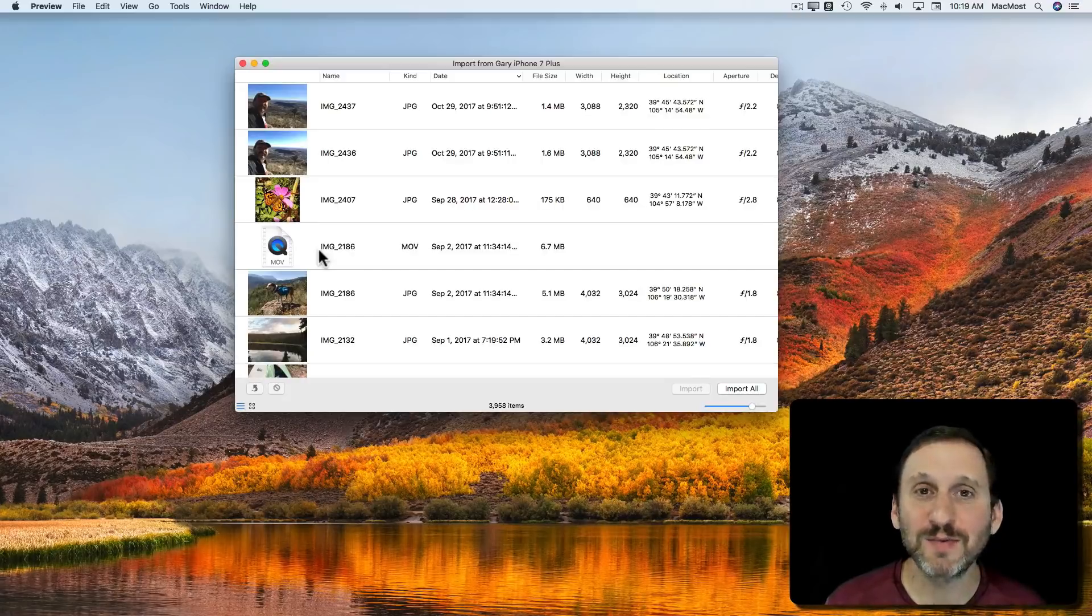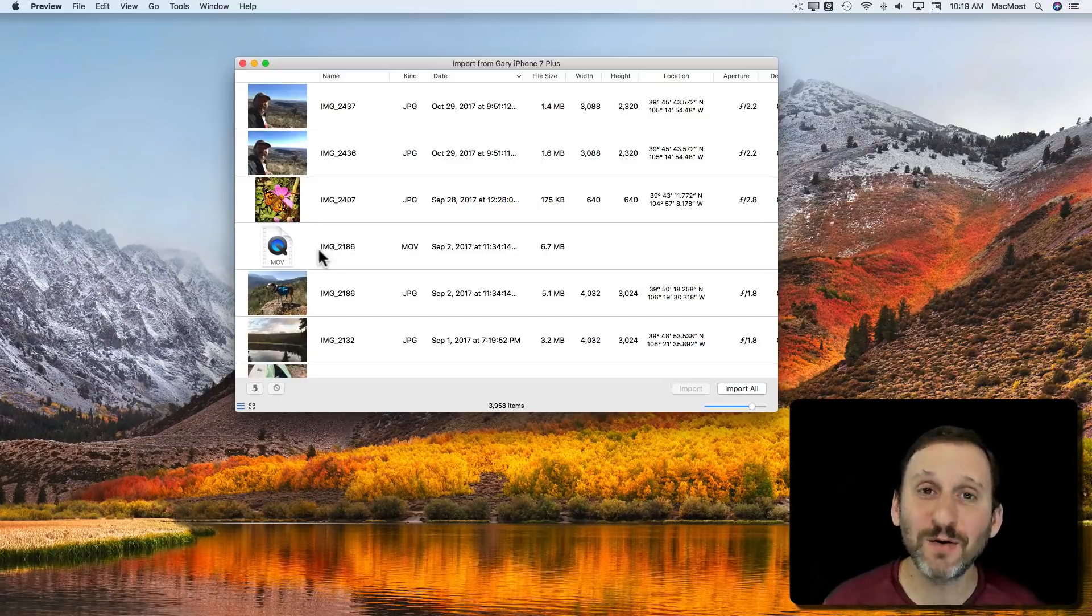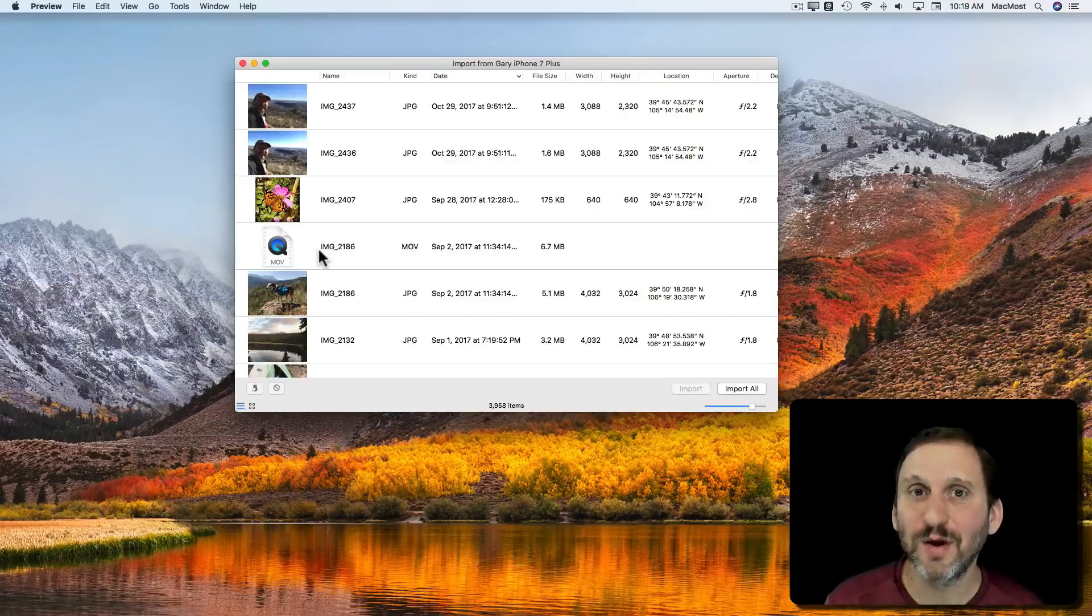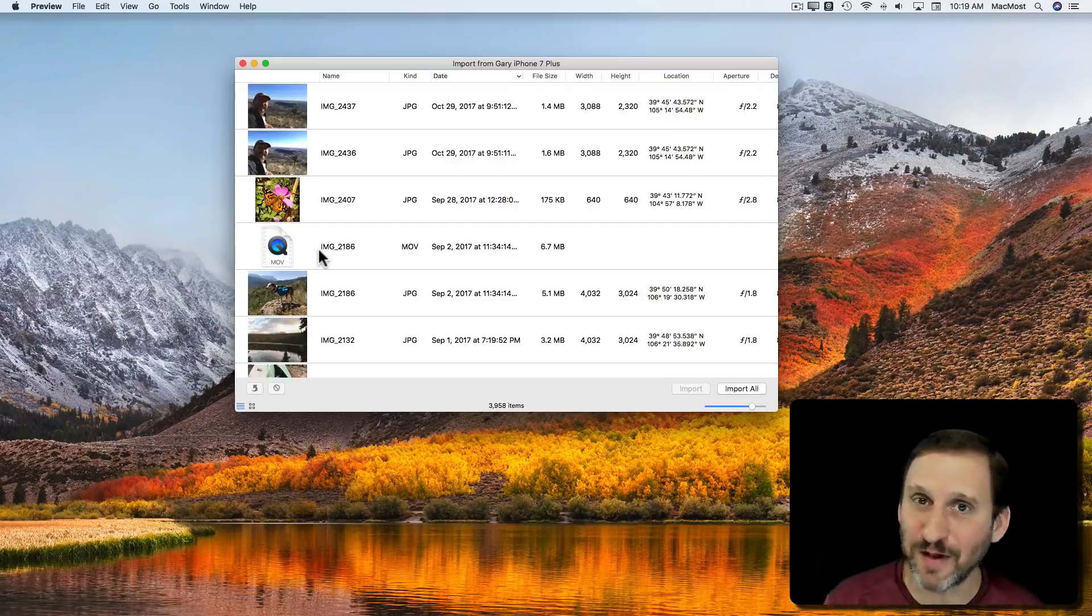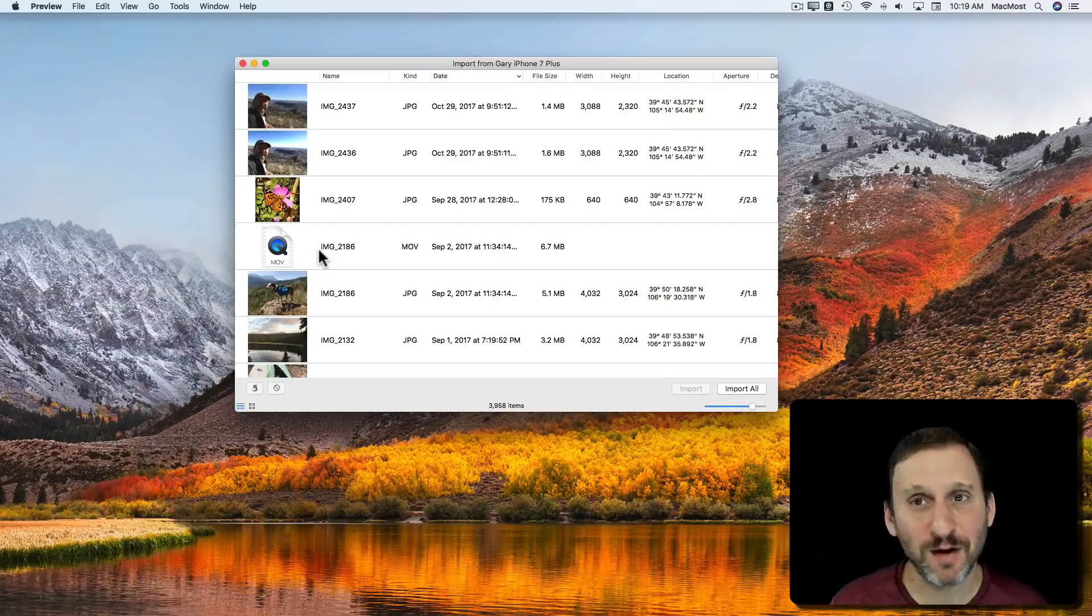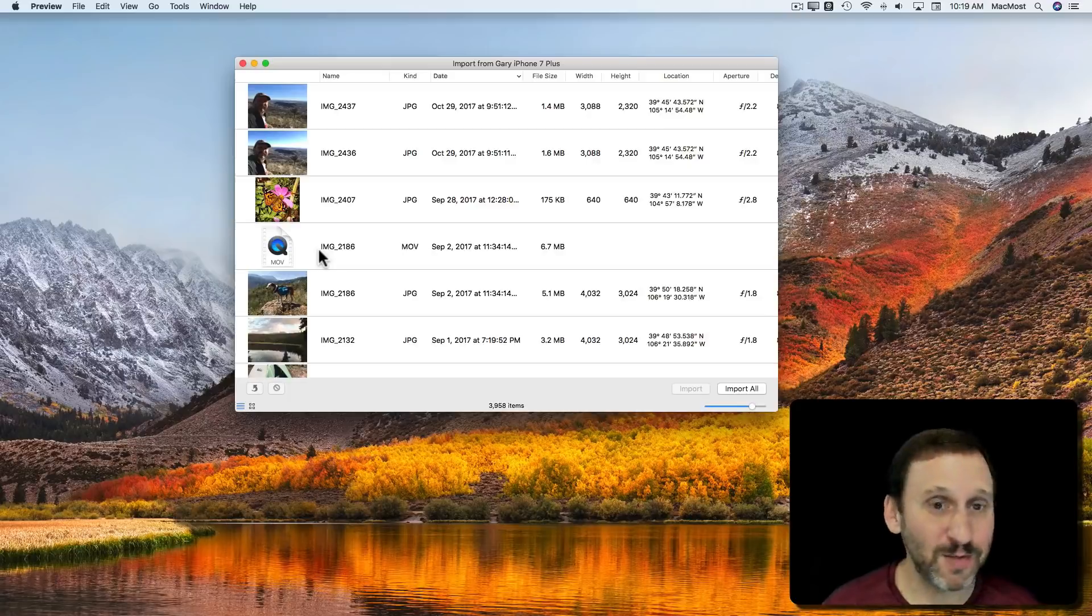So I'm going to basically see the photos that are stored on my iPhone which are going to look different than if I looked in the Photos app because there may be some there that are on my iPhone and some that are not.